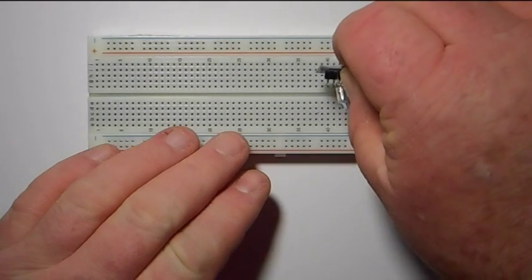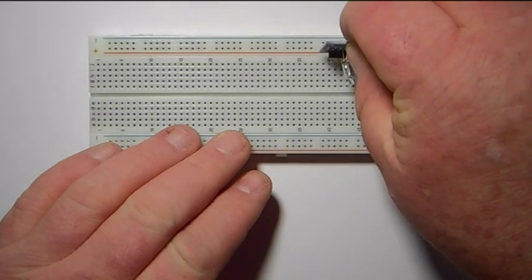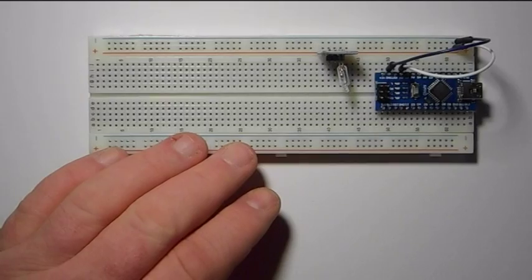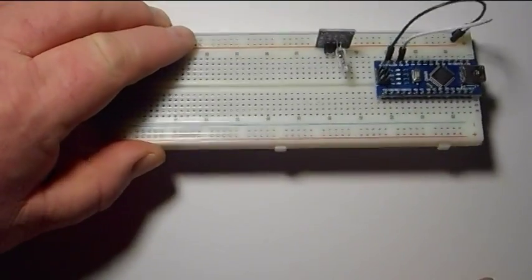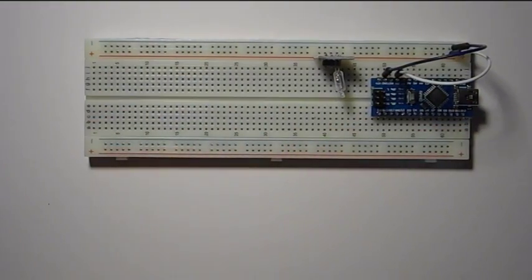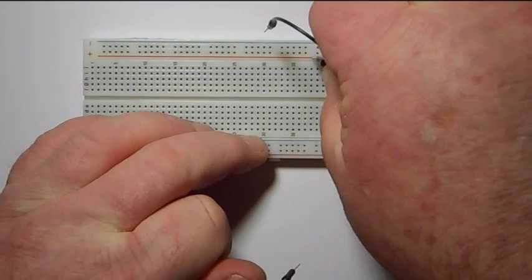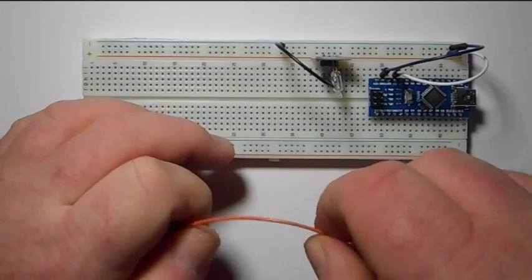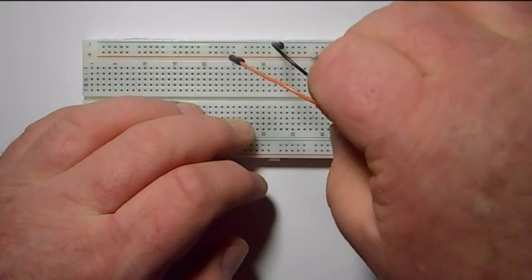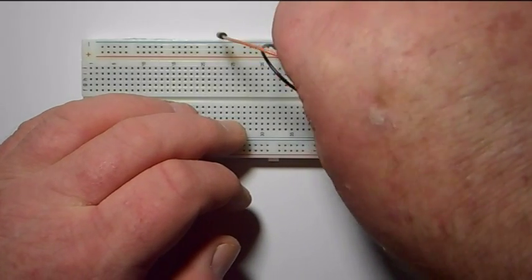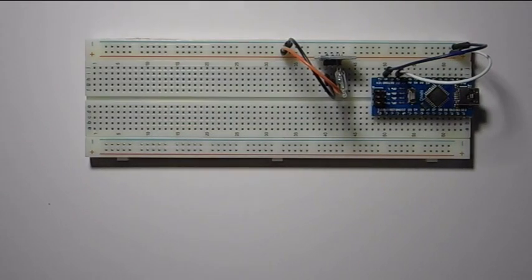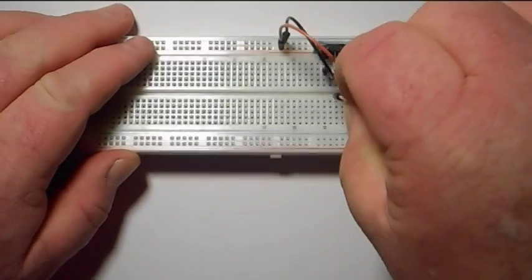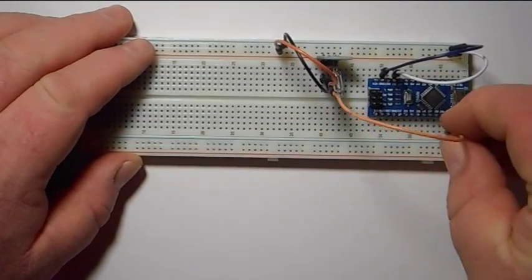All right, so we're going to stick it right here and it gets five volts and ground. So there's ground. It's tricky to mess with here. There's five volts and its signal we are going to put into digital pin five.